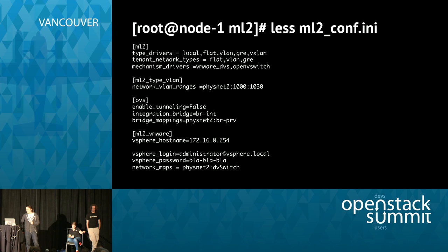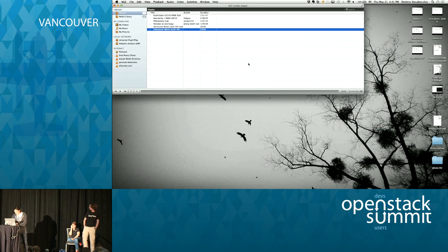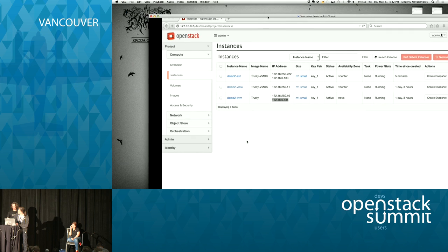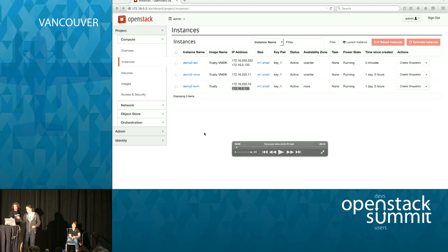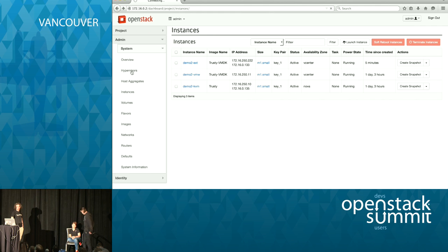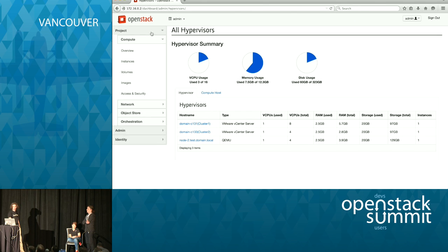I'm going to run the video, which Maxim will provide commentary to. We have two different types of hypervisors: one is VMware with two nodes, and another is KVM with one node.